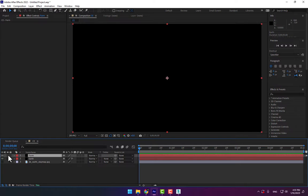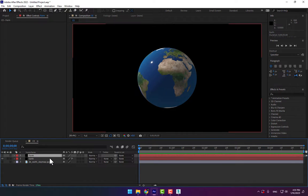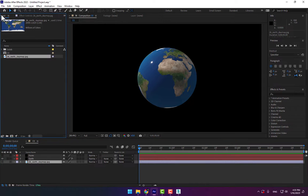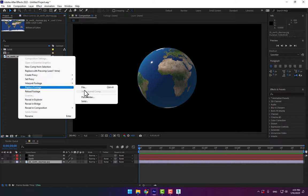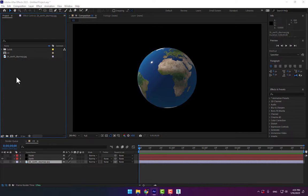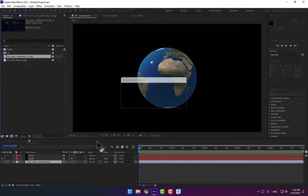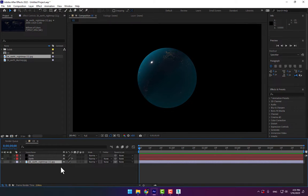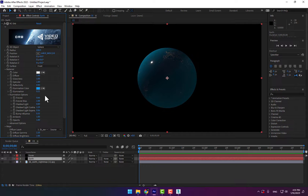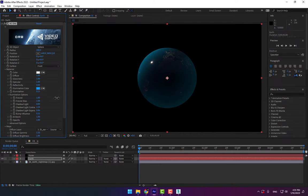Now let's change the Earth map from day to night. Select the layer, right-click. The first way is to replace the footage file. The second way: select the night Earth map and press Alt to replace. Select the Earth map again and go to Effect Controls to adjust the illumination.